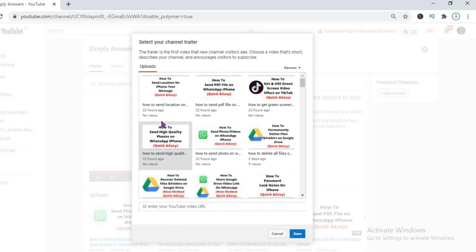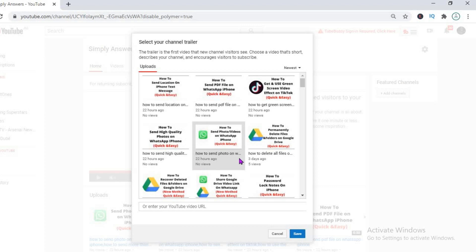And you'll simply select the video from your playlists or the videos that I have uploaded thus far and select the one that you'd like to use as the channel trailer.